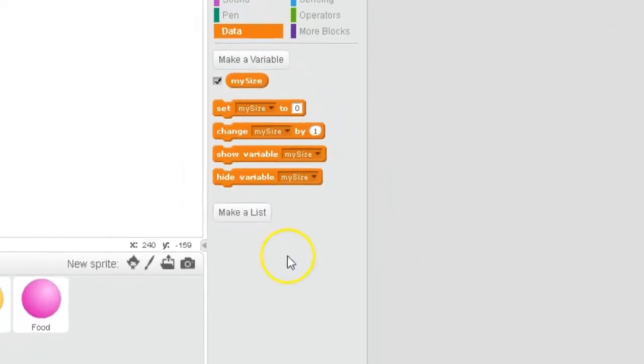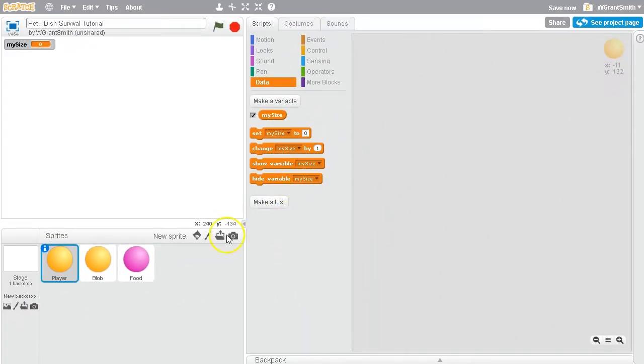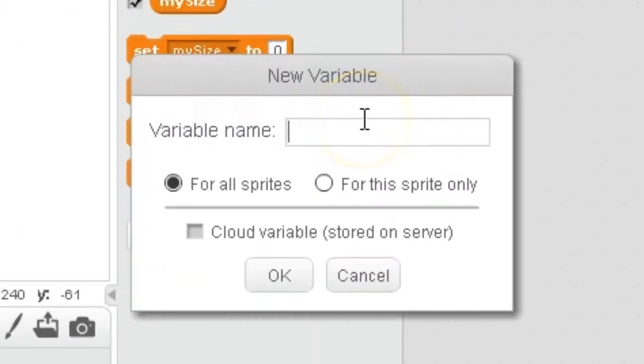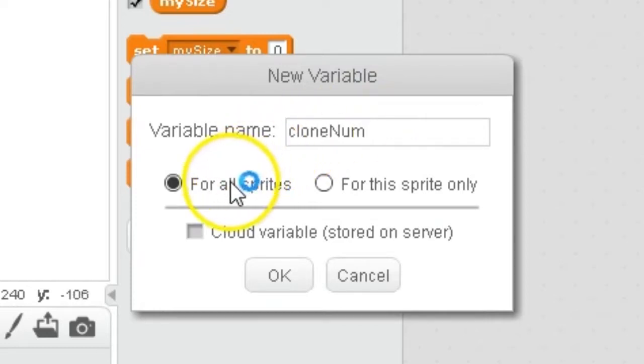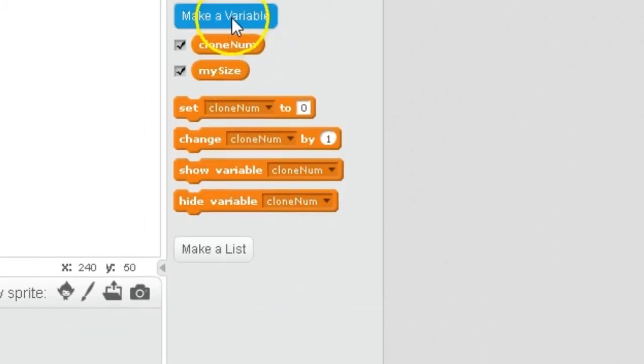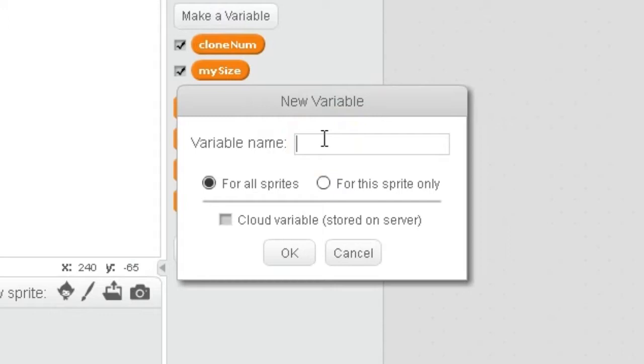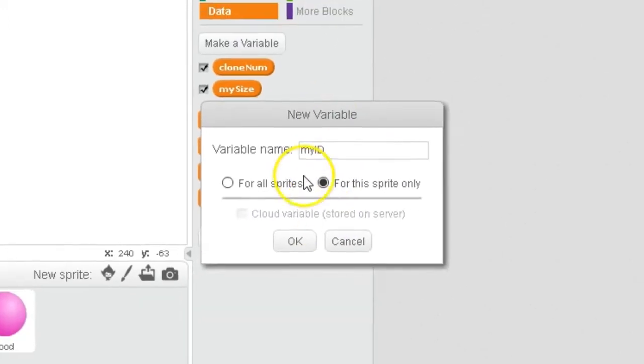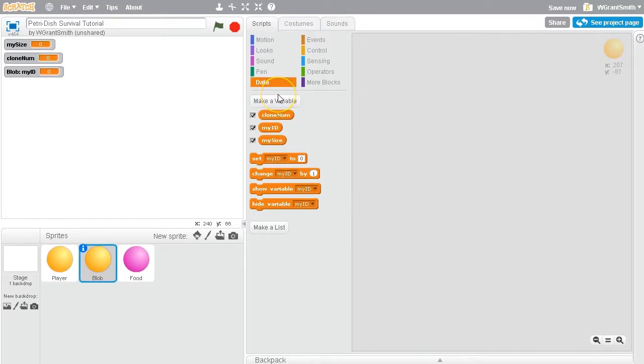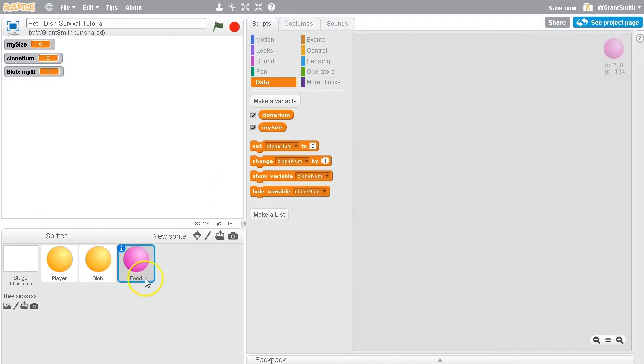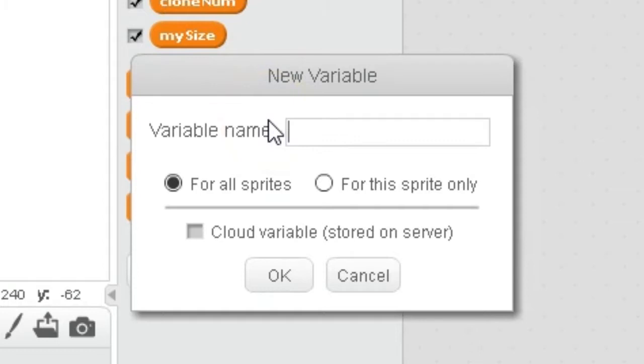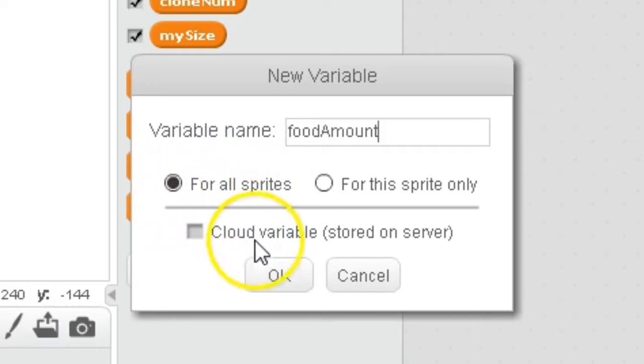And then we will make our other variables for the other sprites as well. So let's click on the Blob sprite and create a new variable. So make a variable and let's call this one CloneNum. And let's make it available for all sprites as well. And let's make another variable called myID. However, this one you do need to check for this sprite only. That's very important. And then let's jump over to the Food sprite and make a variable called FoodAmount. And let's make that available for all sprites.